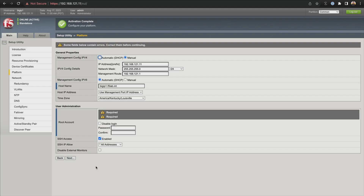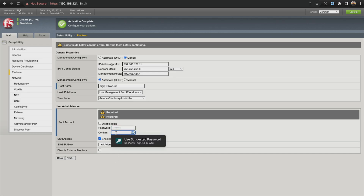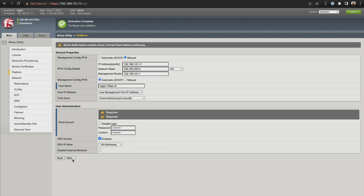I'm going to let that load up — I forgot the root account. You do have to set the root account password, so let's go ahead and put in our password for that. I'm just using the same password I used for my web login. Now we'll click next.